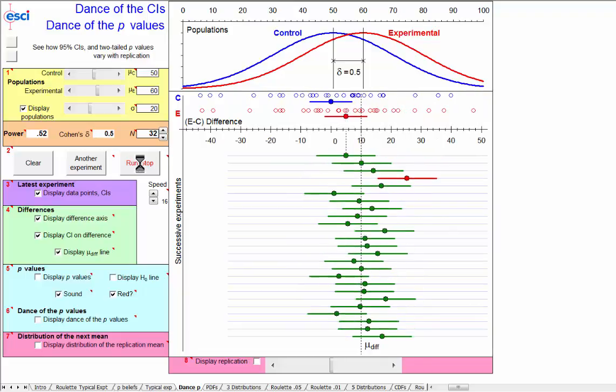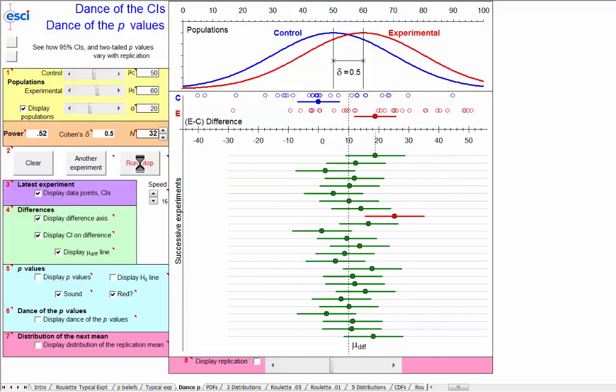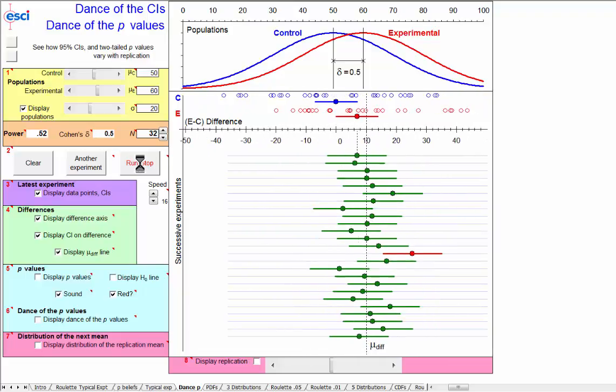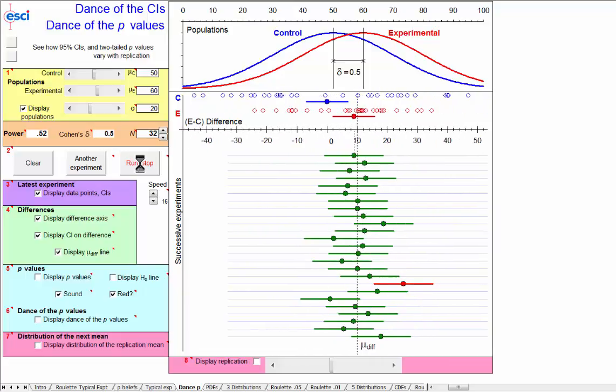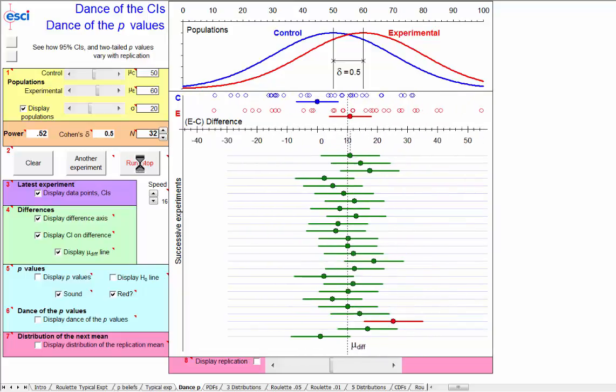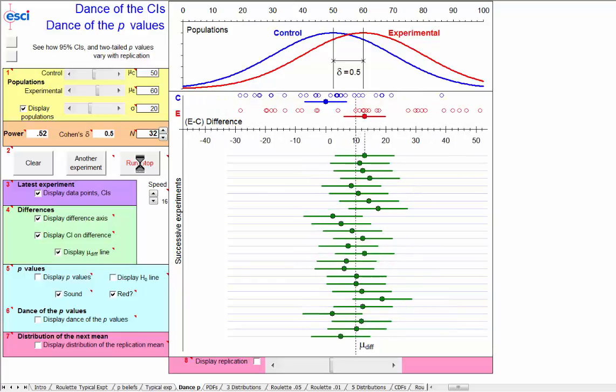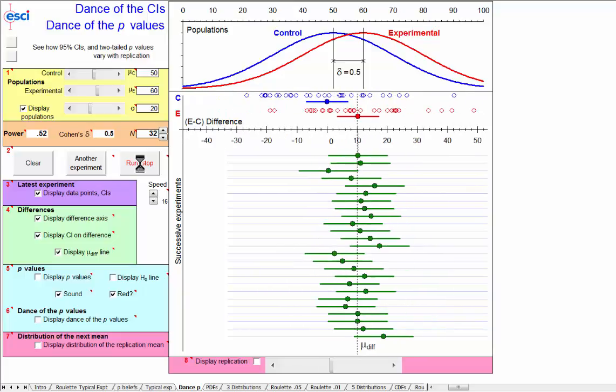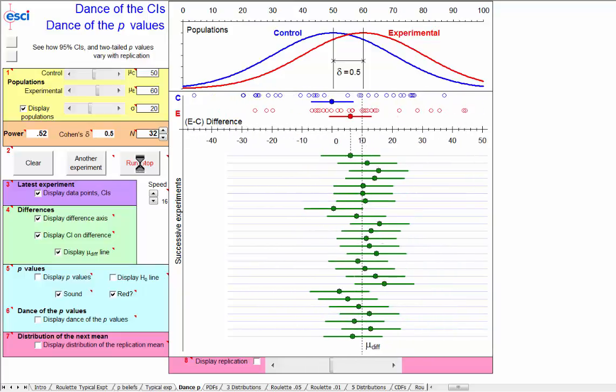we'll find that 5% of these intervals are red, and 95% are green, because they capture. Fascinating to watch.